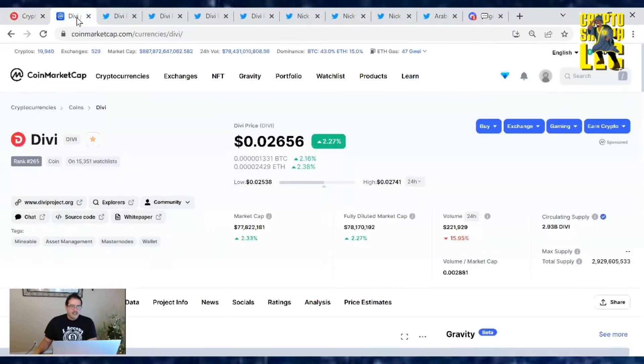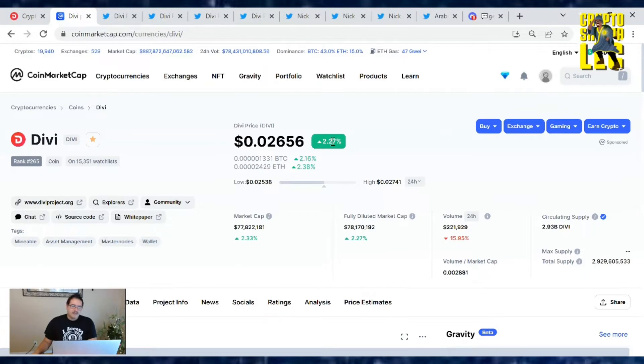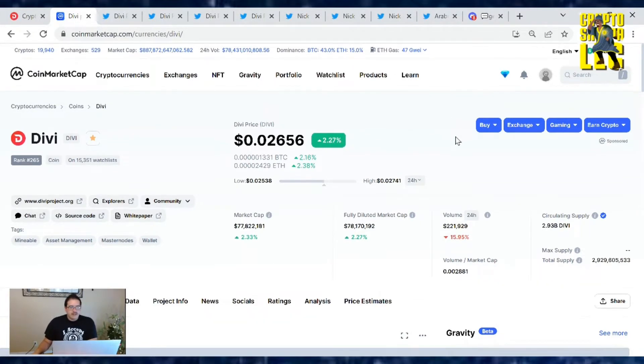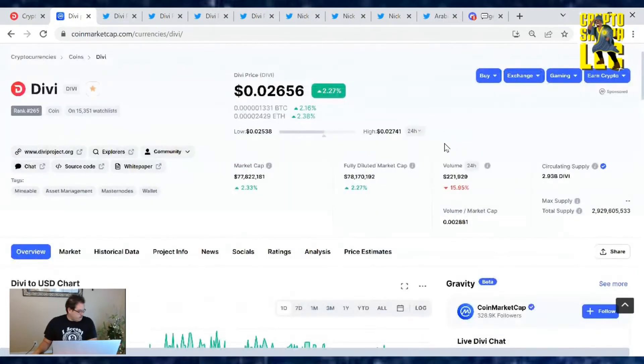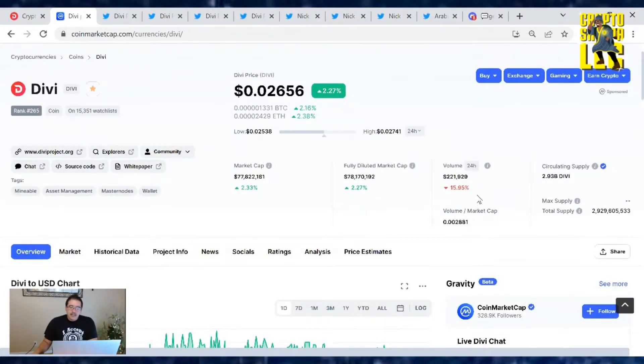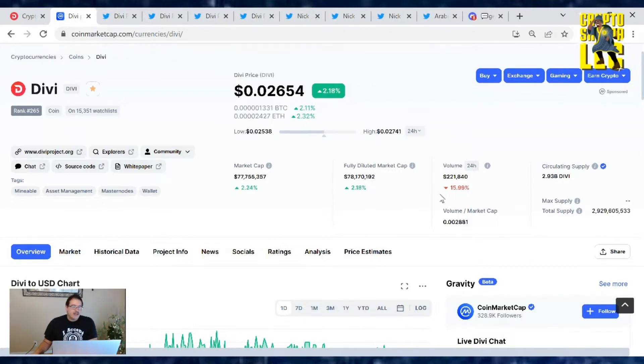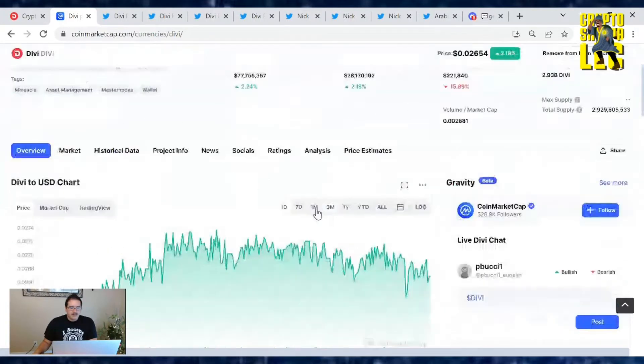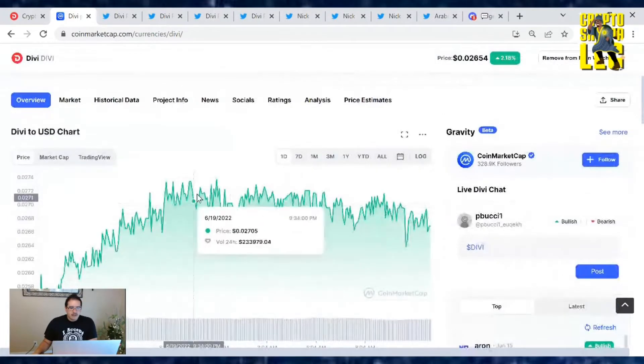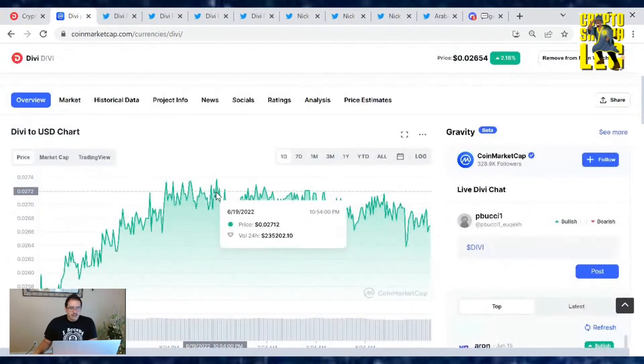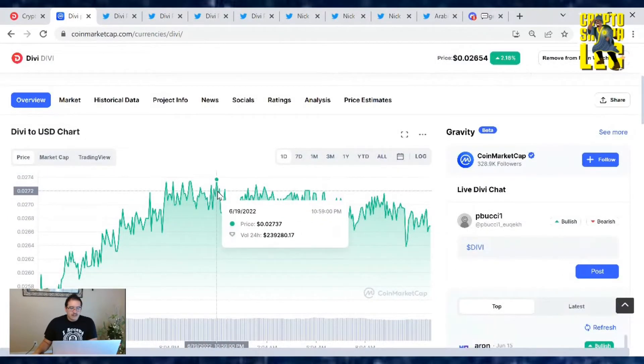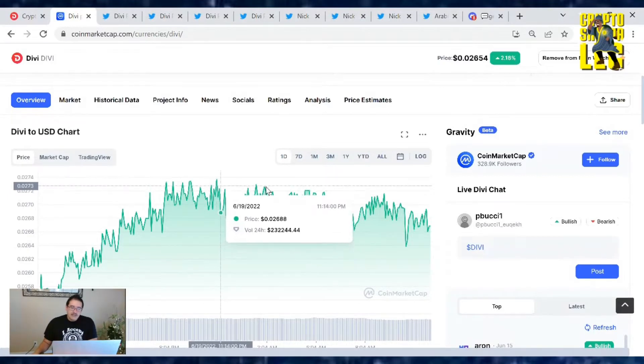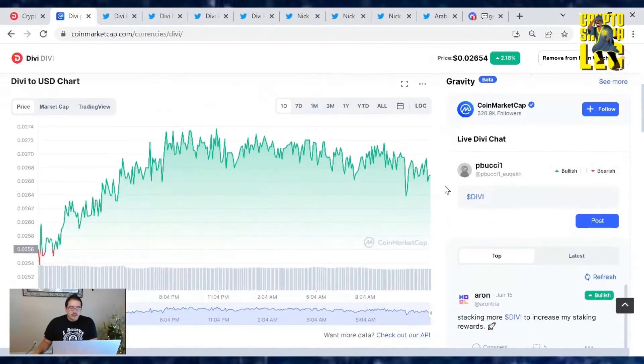Let's go over the Divi price and news. Divi price was kind of going up, we're at 2.27% up. So Divi's at 0.026 cents. Market cap's at 77.8 million dollars and trading volume's at 221,929. Our current market cap rank is 265, but earlier this morning it was like market cap rank 199 when it was up. So Divi's still doing pretty good.